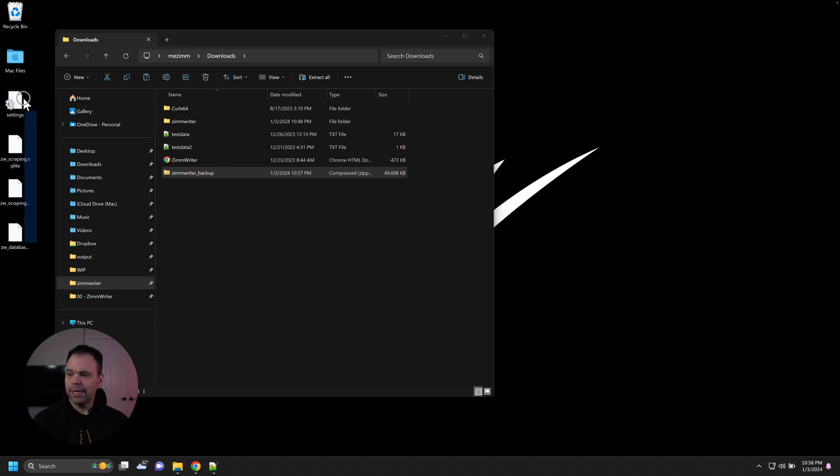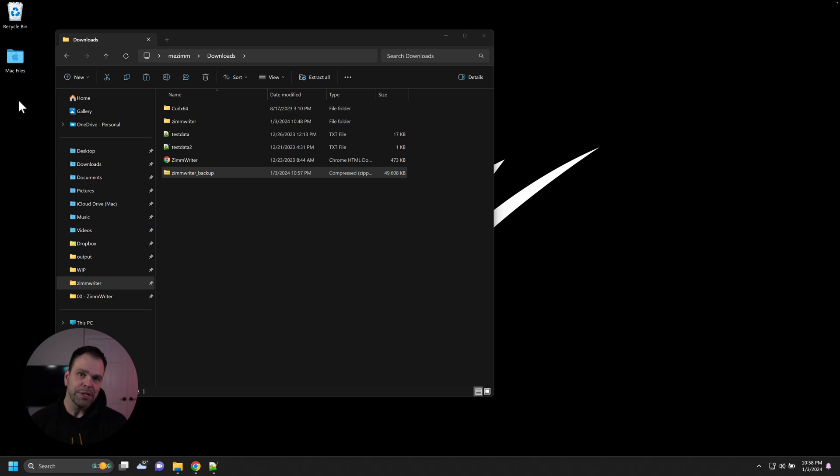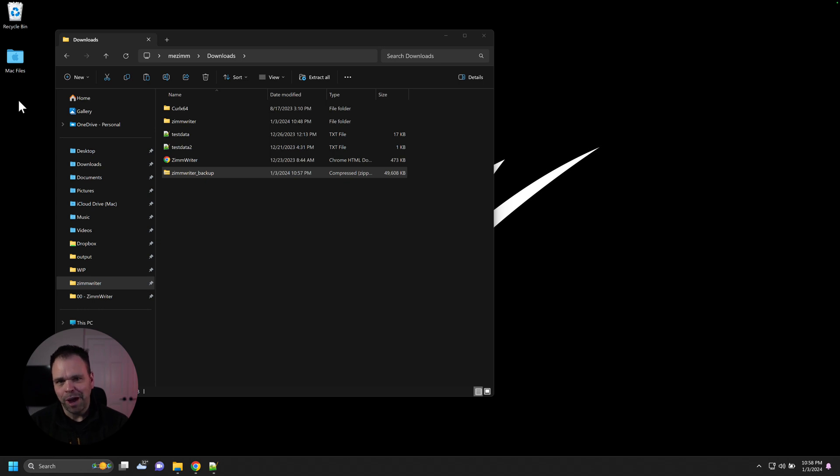So that's it. That's the whole configuration, everything you need to know about configuring the basics in ZimWriter. If you have any questions, just drop in the comments below. Otherwise, I'll see you in the next lesson.